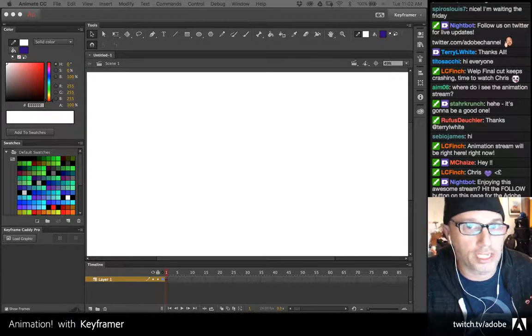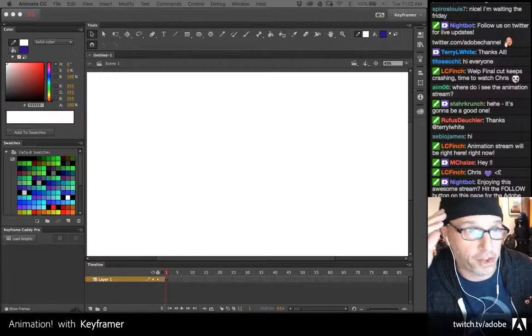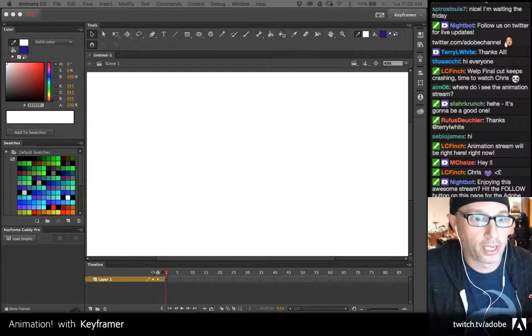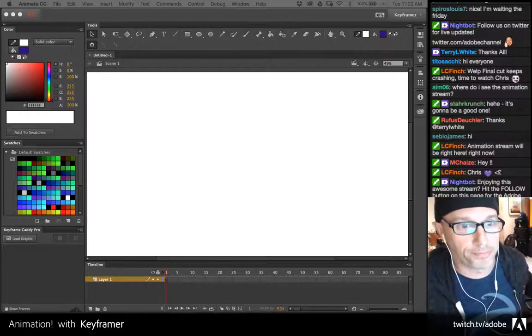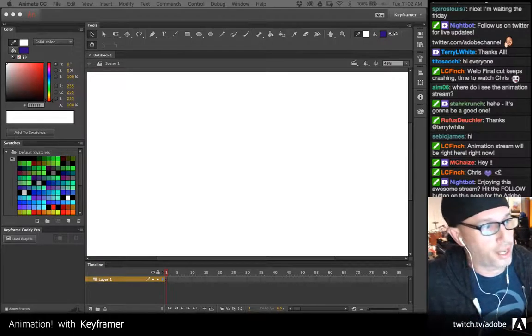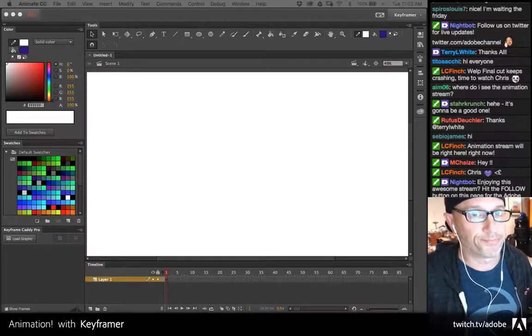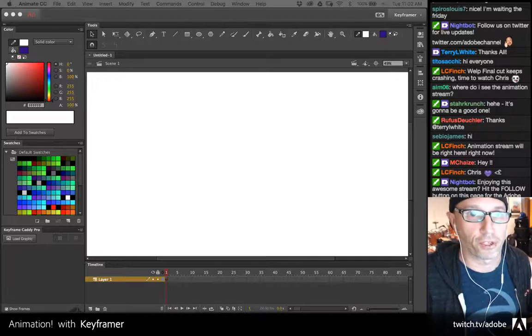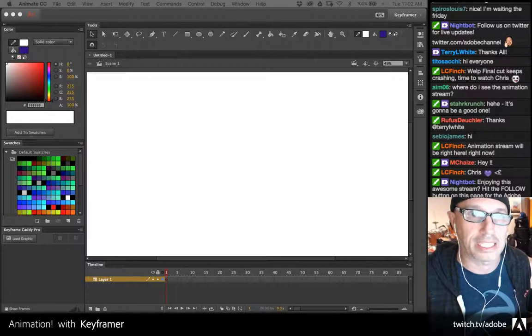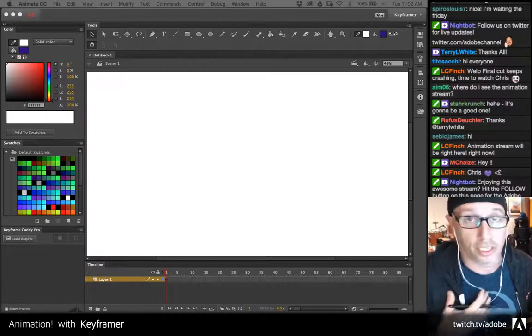If I show you guys anything in the next — I think I have 45 minutes or so — I want to show you just how flexible and versatile Animate CC is.